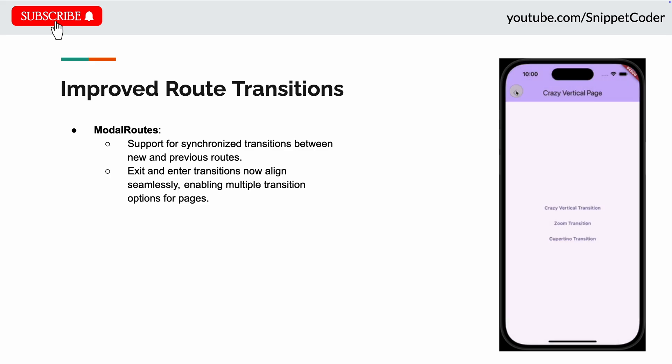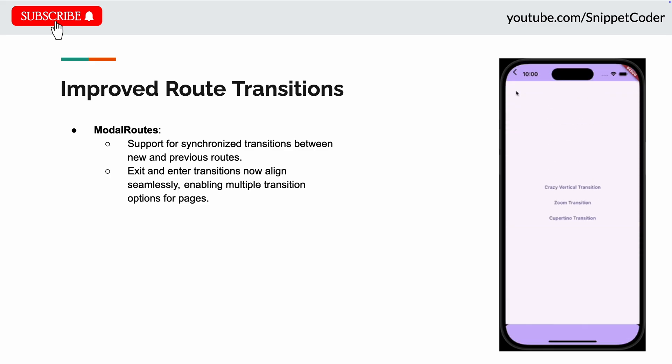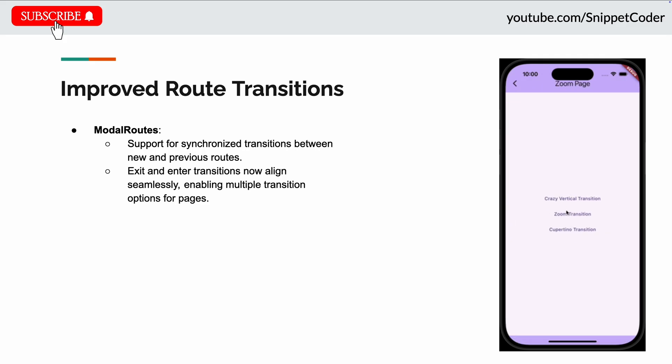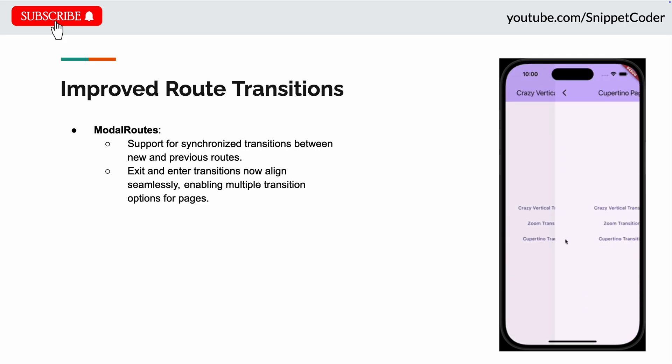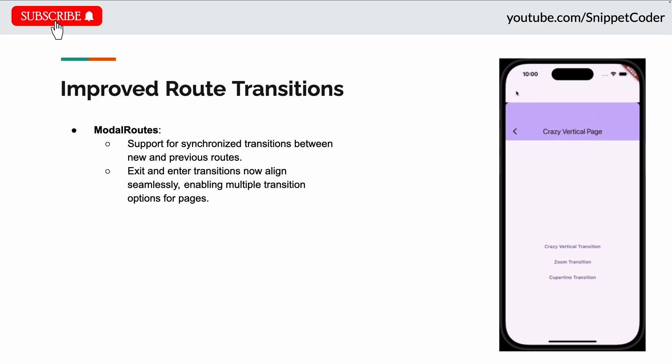So now the modal routes can provide exit transaction builder to each other so that the enter and exit transactions always sync up. This will allow us to have multiple route transaction options on the page using the Flutter navigation routers.